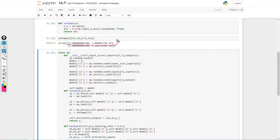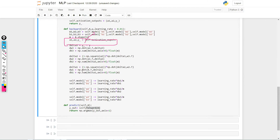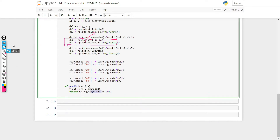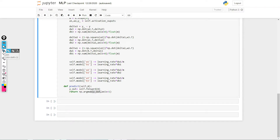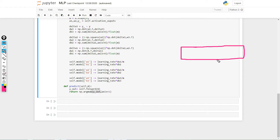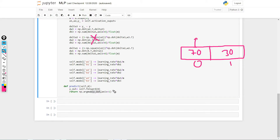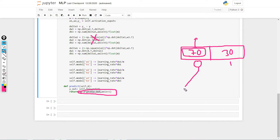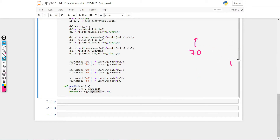Let's suppose we have only one example, so the output will be something like this. The bigger value is the predicted class. In our case, we're going to get the index of the biggest value. Let's say the output is 70 and 30 — so our input x belongs to class zero. We get index zero from argmax, meaning the input belongs to the 0th class. That's how the predict function works.